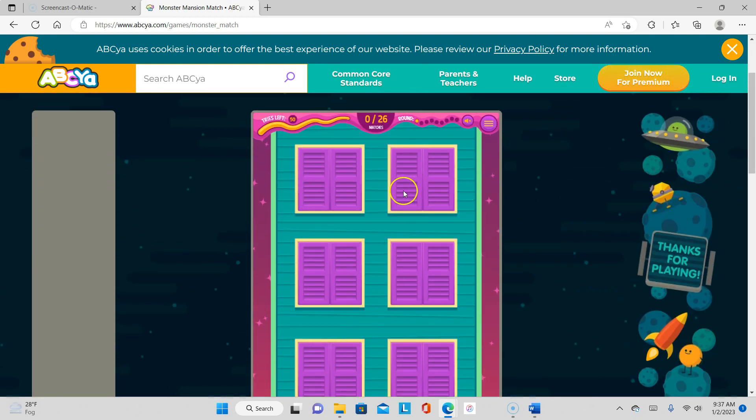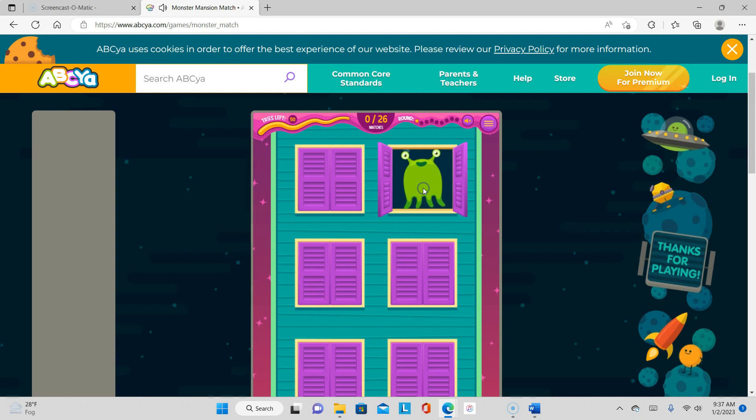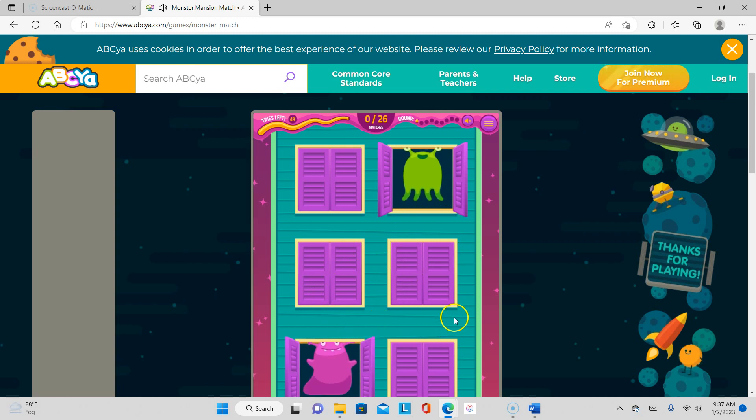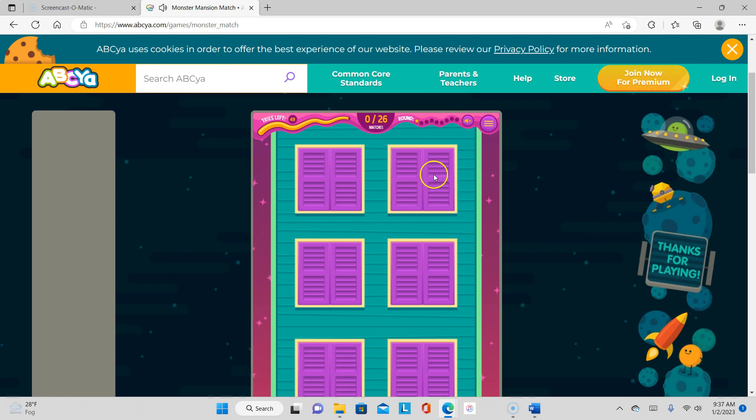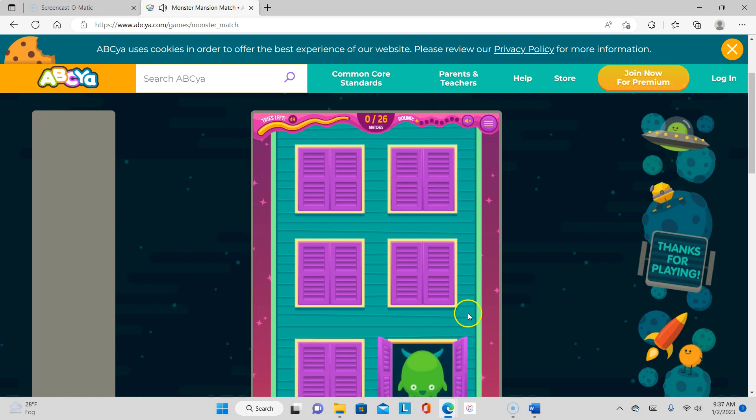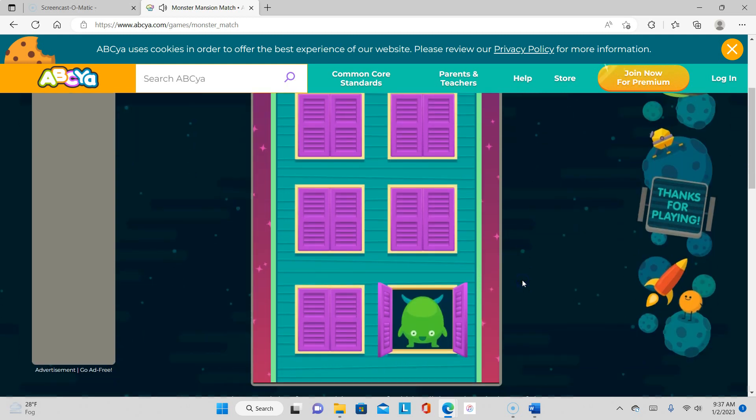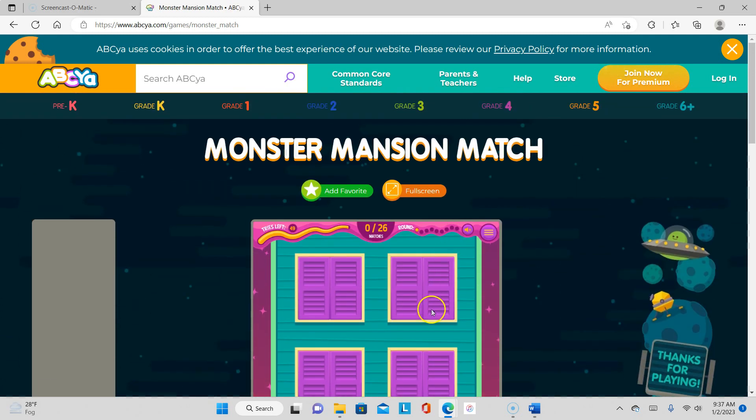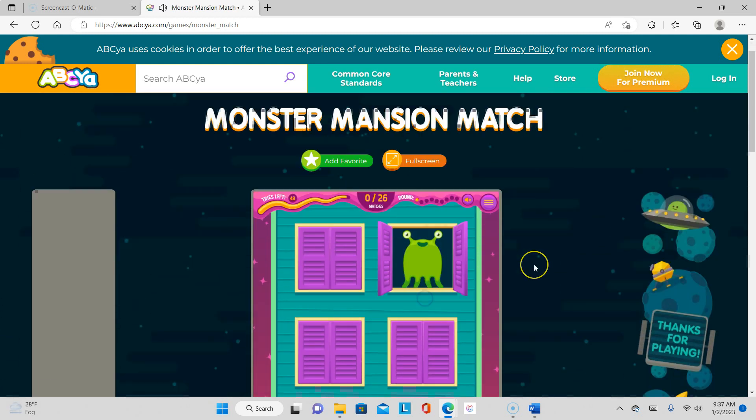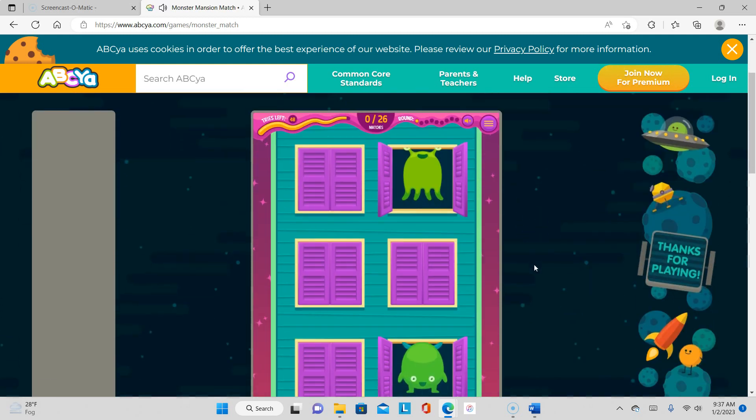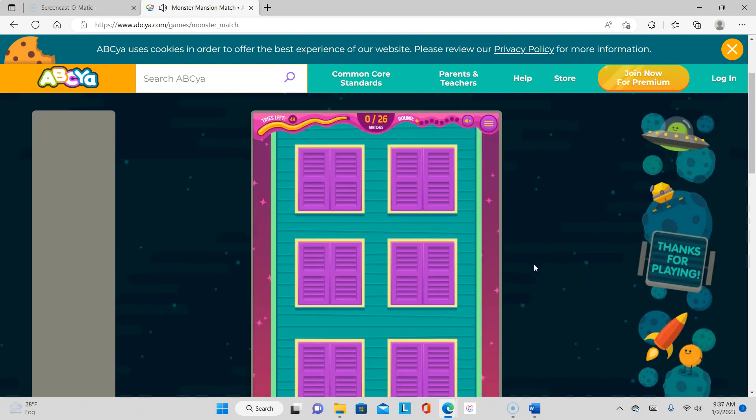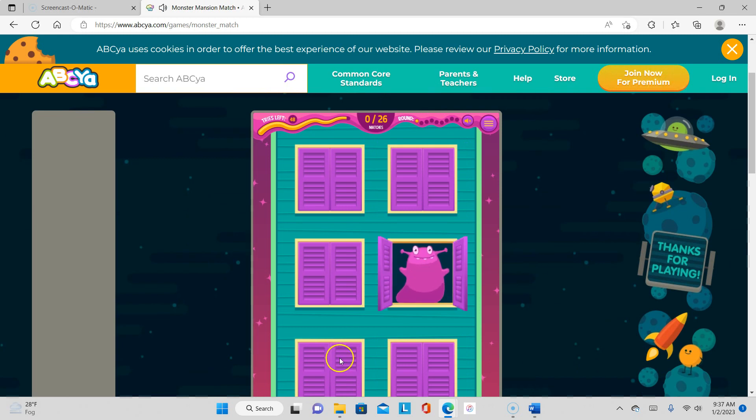So here the windows are closed, so you click on the window and then you got to guess where that's at. So let's click on another window. Okay, so we gotta remember green and then the purple. So let's click here. Is that the same one? I don't think so. Was it? No, different green.